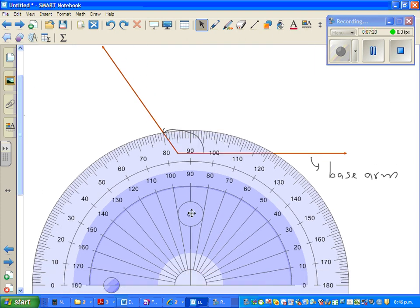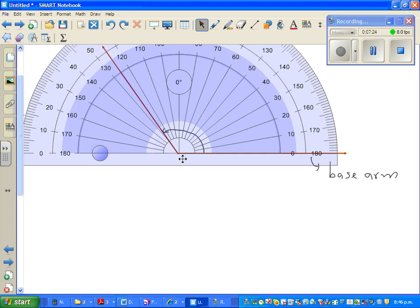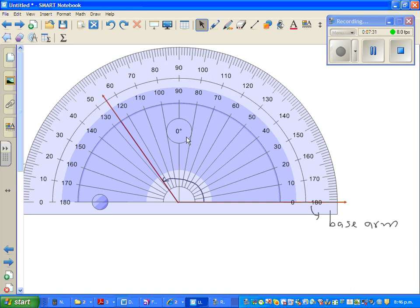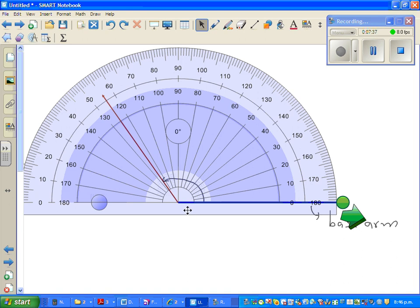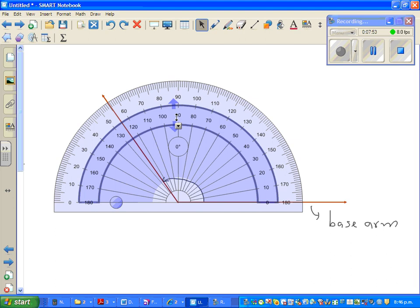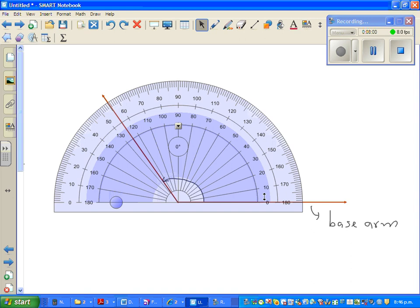To measure it, align the center of the protractor with the vertex of the angle. This point where the two arms meet is called the vertex. Reading from zero on the inside scale: zero, 90, 120 — so it is 125 degrees.